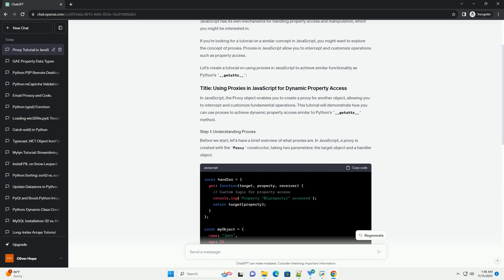Now, let's implement dynamic property access similar to __getitem__ in Python. We'll modify the get method to handle non-existent properties differently.